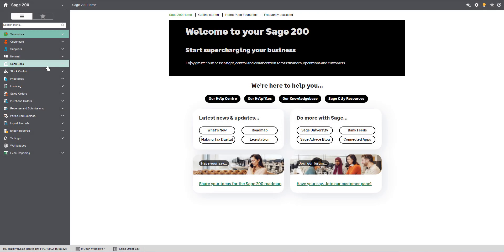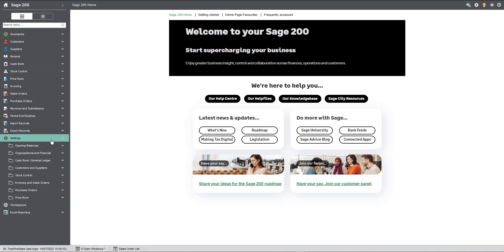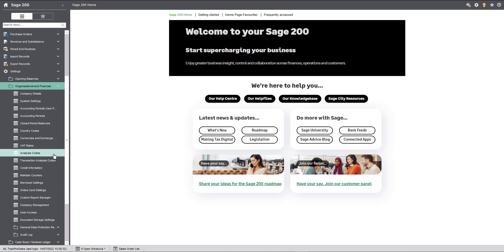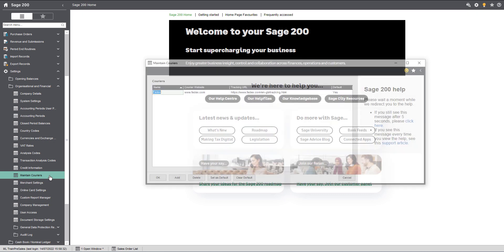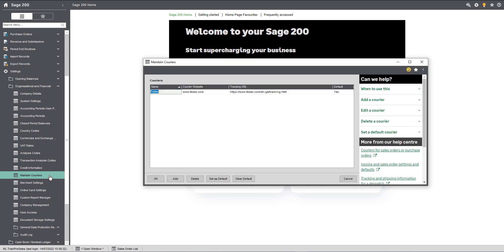In Standard and Education, navigate to Settings, Organizational and Financial, Maintain Couriers. Here you can add the name, the courier website, and the tracking URL. You can also select a courier to be used as default if required.